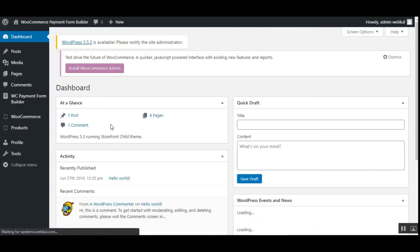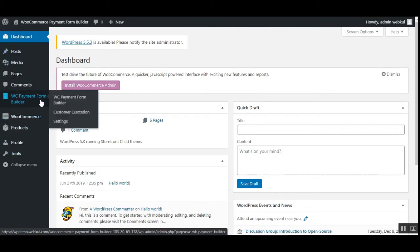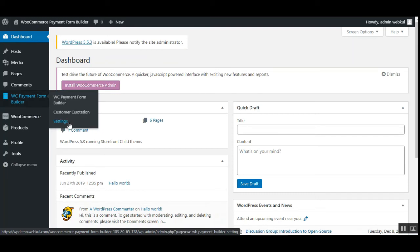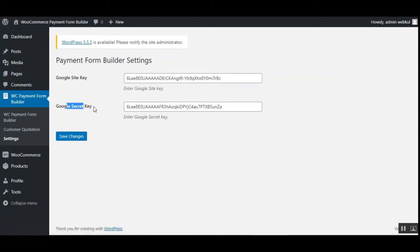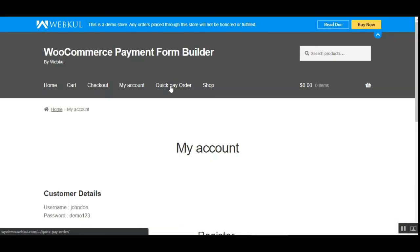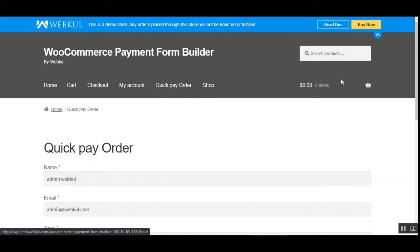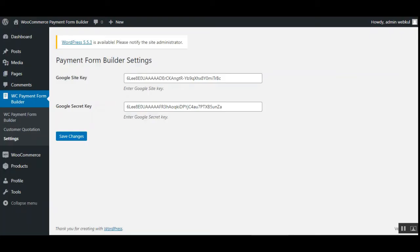After successfully installing this plugin, on the left-hand side panel you'll have the WooCommerce Payment Form Builder section, which includes the WooCommerce Payment Form Builder, the Customer Quotation section, and the Settings section. In the Settings section, you need to set up the Google Site Key and the Google Secret Key to enable Google reCAPTCHA on the quotation form. After entering those keys, tap Save Changes.